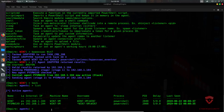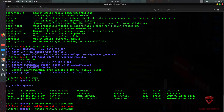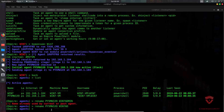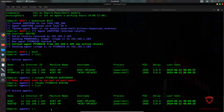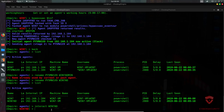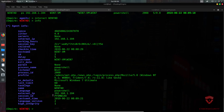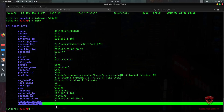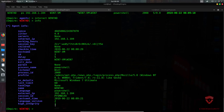Going back to agents and listing them, we now have a second agent — our new high-integrity agent — meaning we have admin privileges. I rename it 'win7ad' to identify it as the admin agent. Typing 'interact win7ad' and then 'info' confirms that high_integrity is now set to 1 — we have admin privileges.